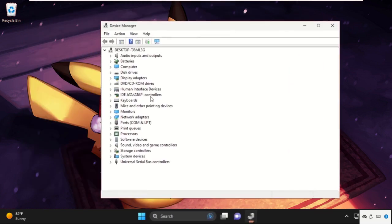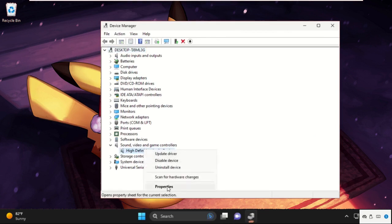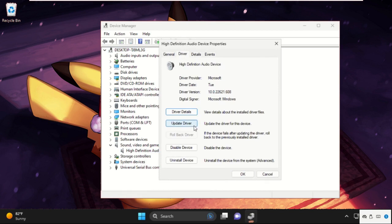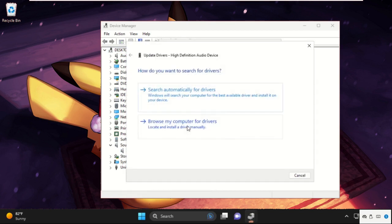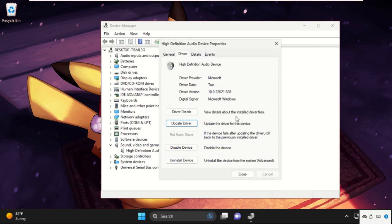We need to expand Sound, Video and Game Controllers. Then right-click on it and select Properties. Go to the Drivers tab and select Update Driver. Make sure your internet connection is enabled. After that, choose this option. The best drivers will be installed.